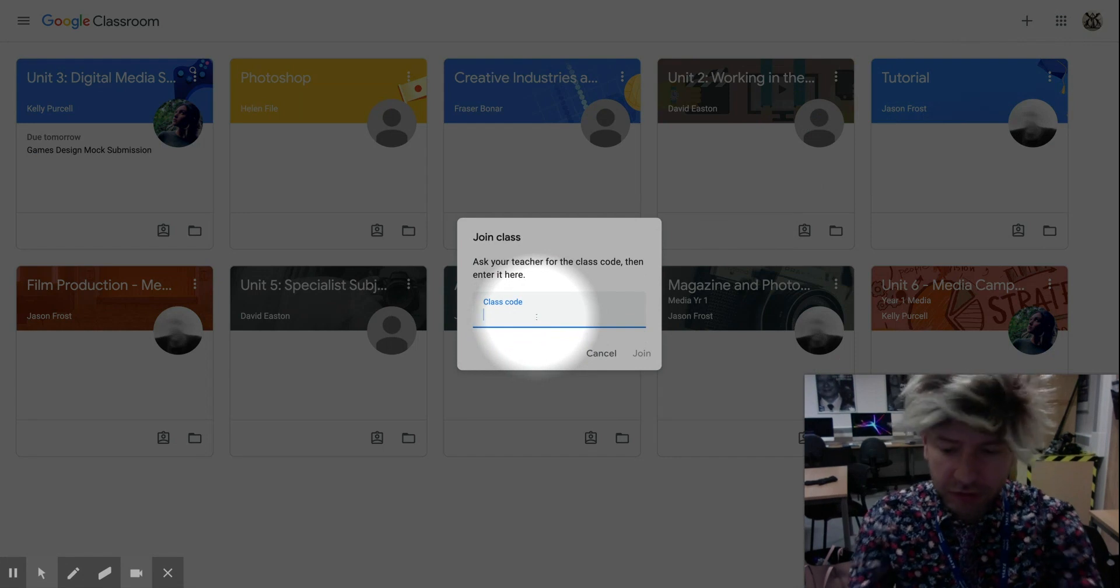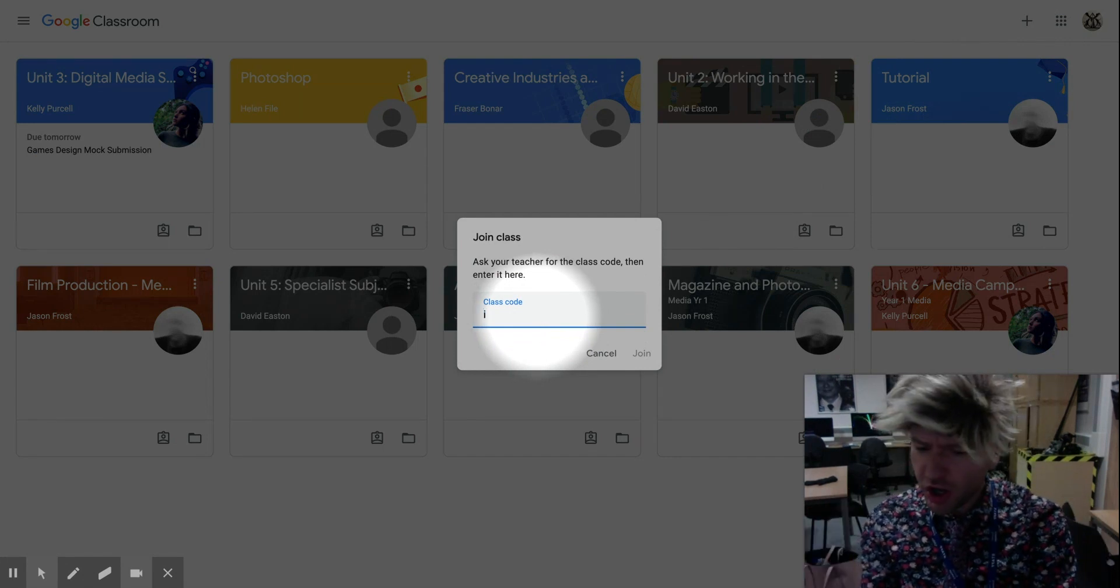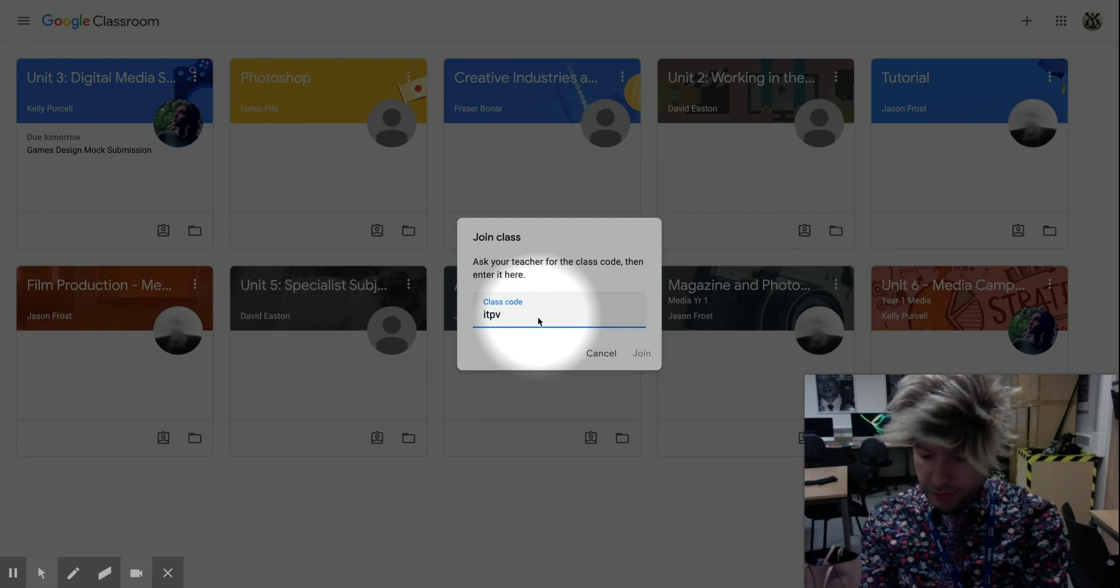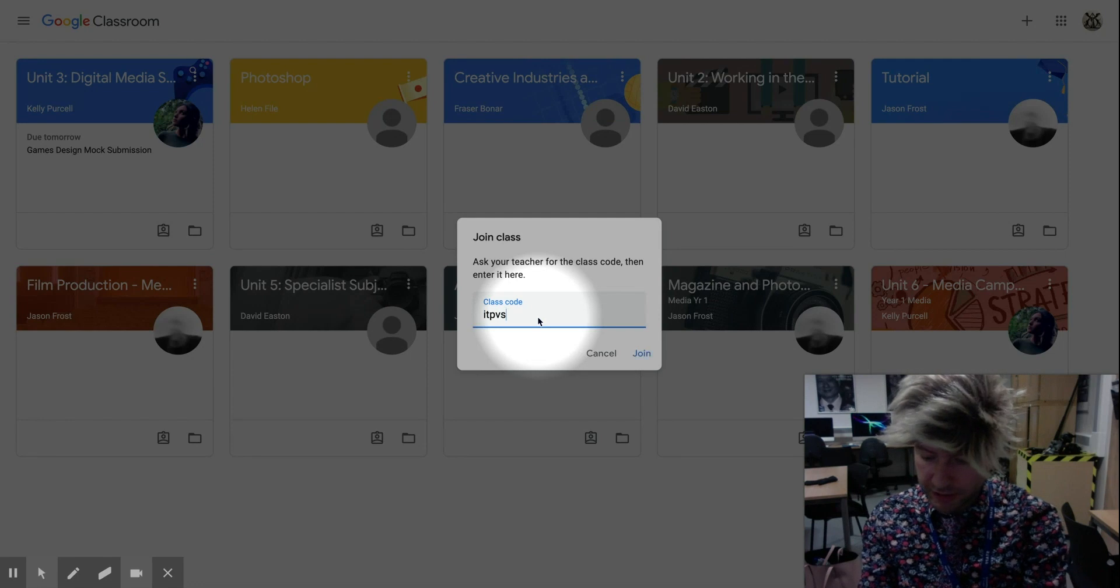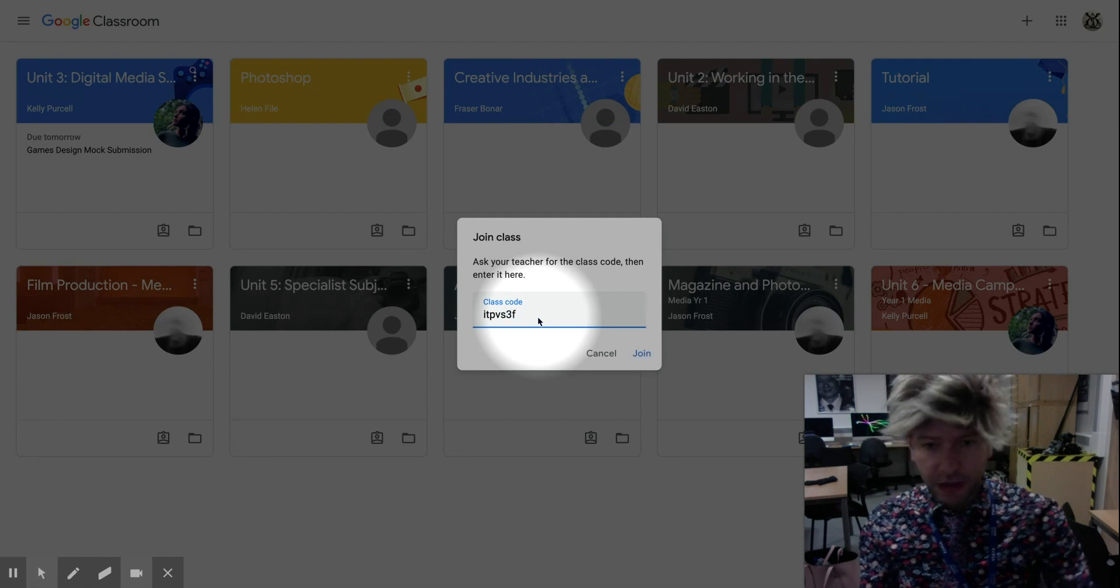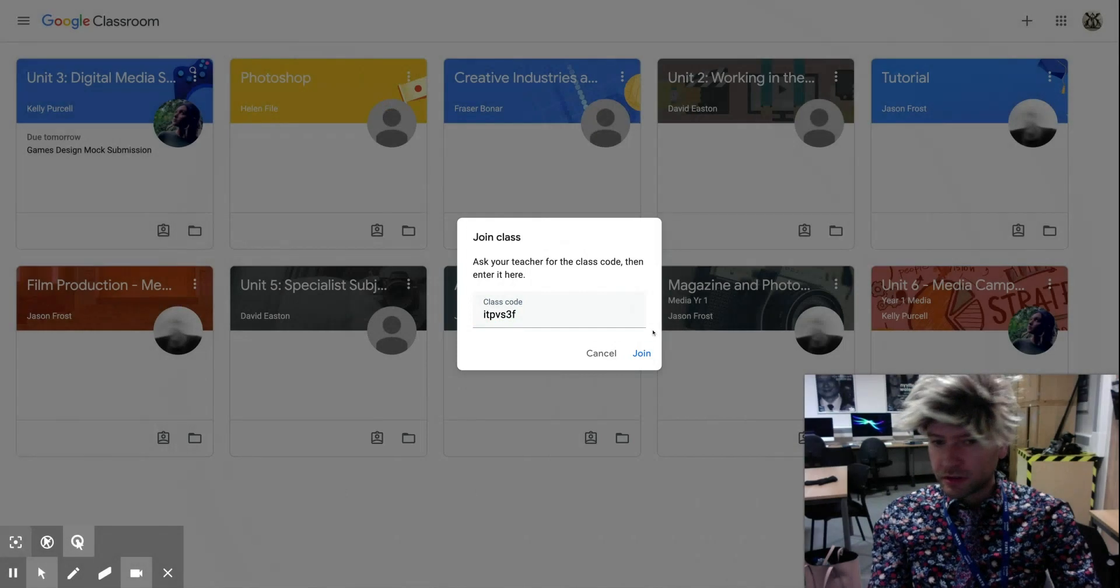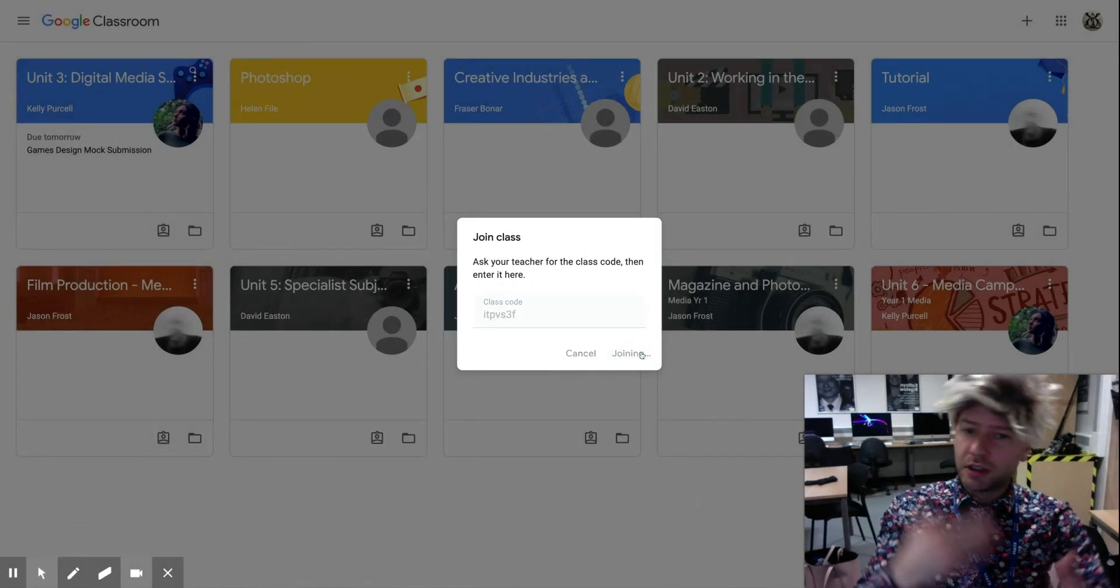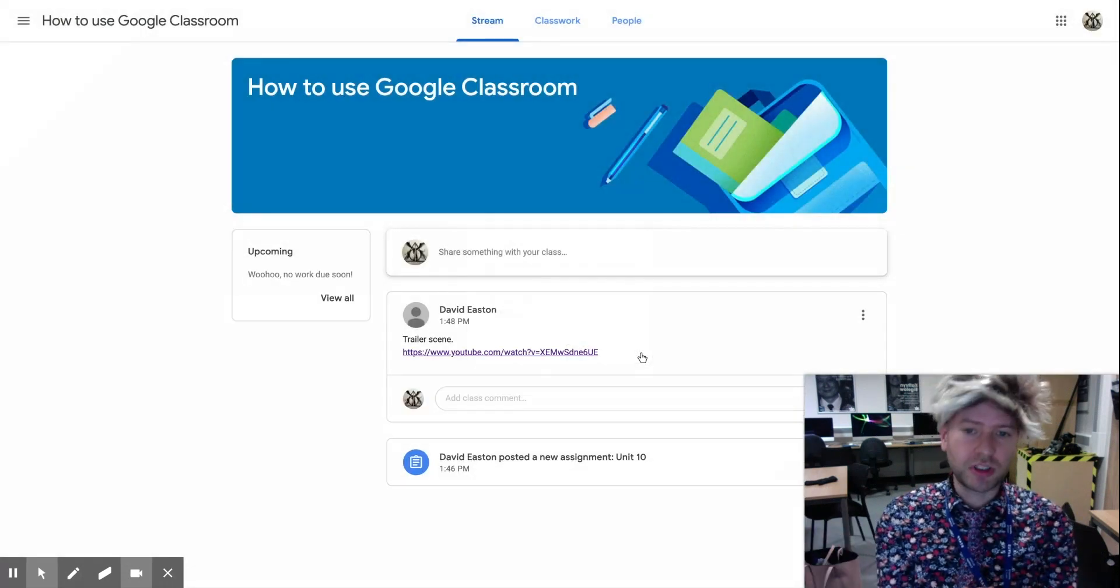I've got my code ready, it's not case sensitive I don't think, so you should be fine just typing it in. Oh, hang on, it's S3S. Right, so that's the code I've just made for this little lesson tutorial that I'm doing now. So you put that in, press join, and it will process and join you alongside.